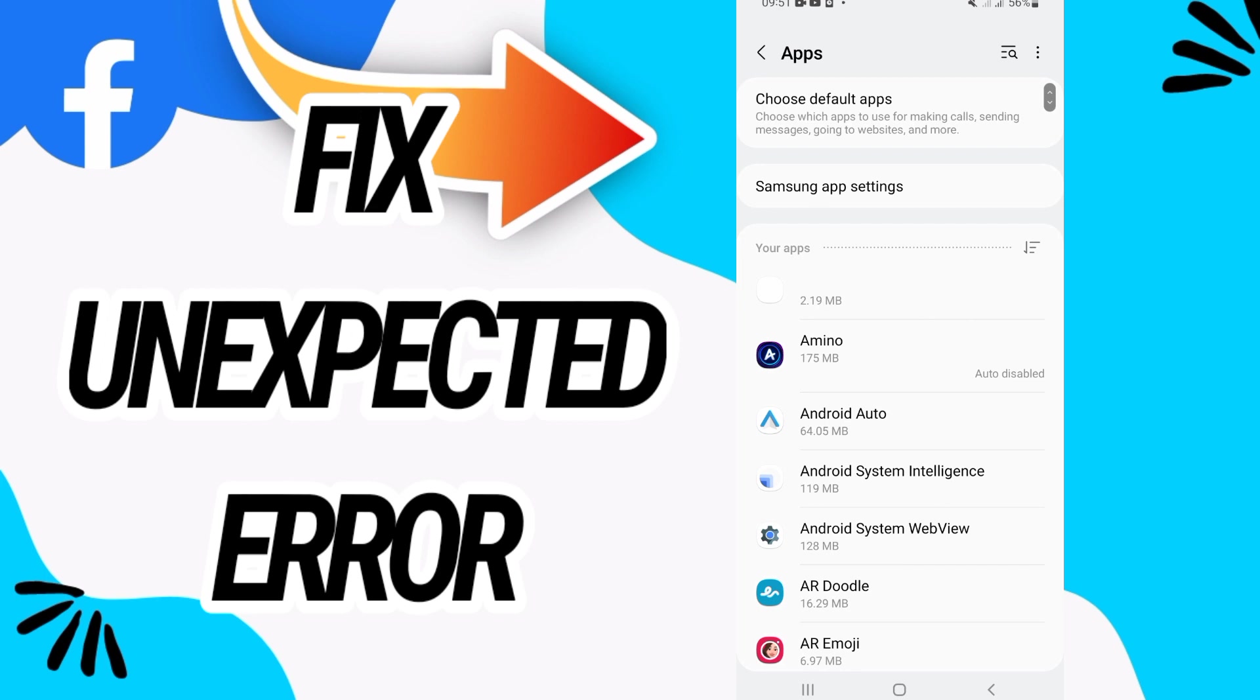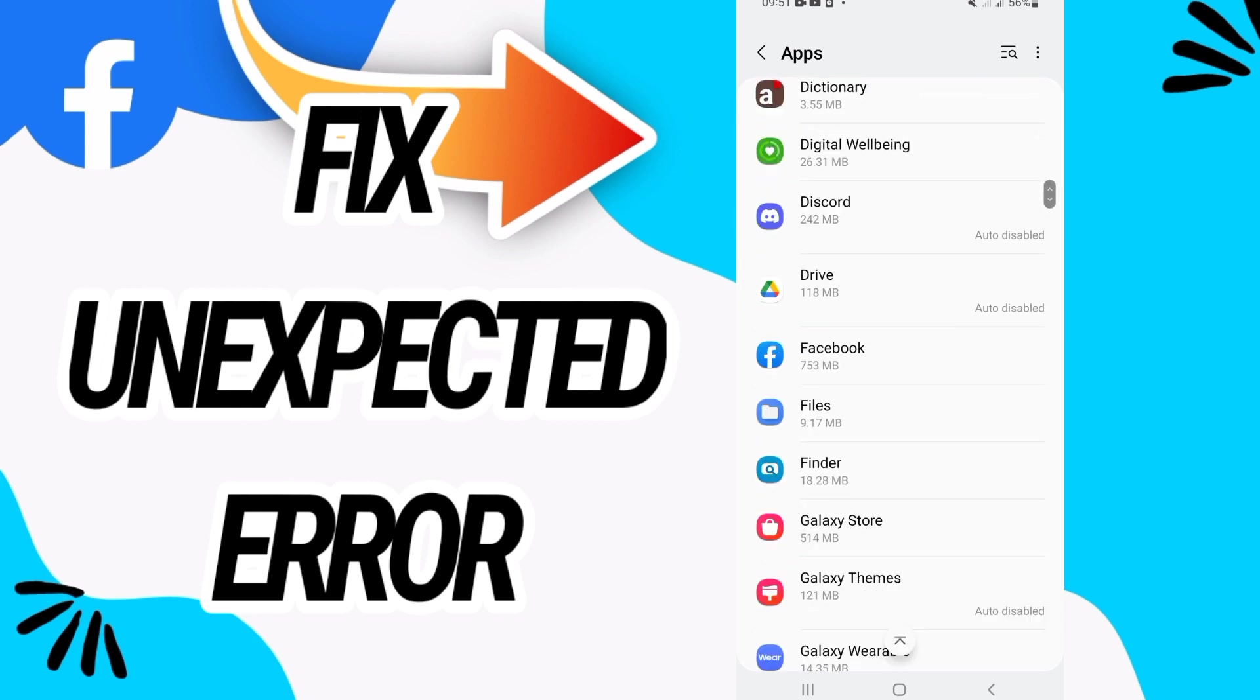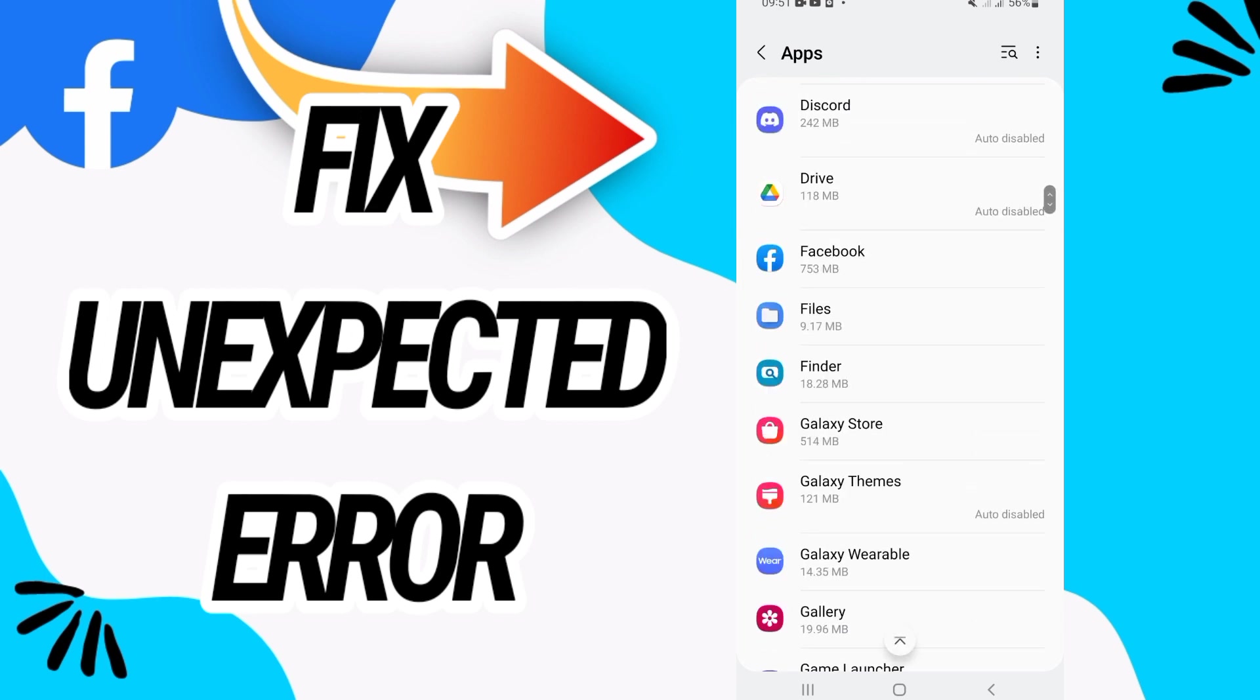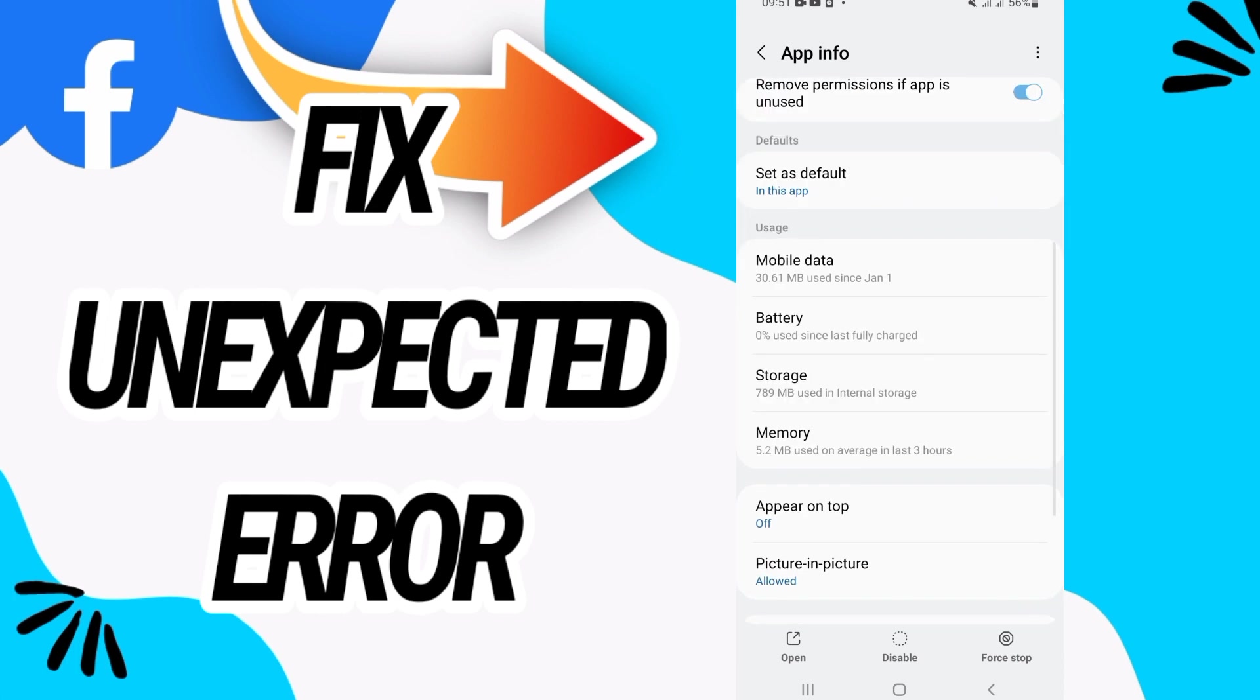Here in apps, you will search only for Facebook. When you found Facebook, just open it like this.